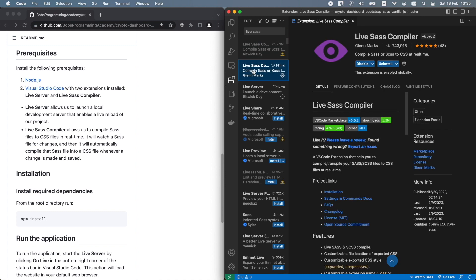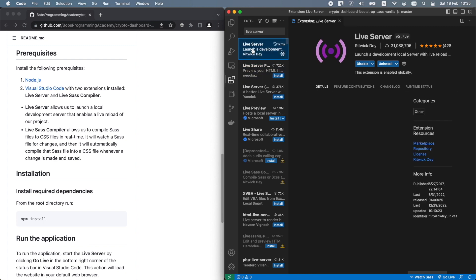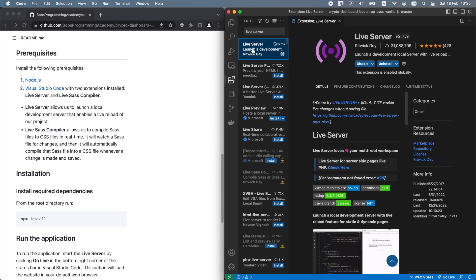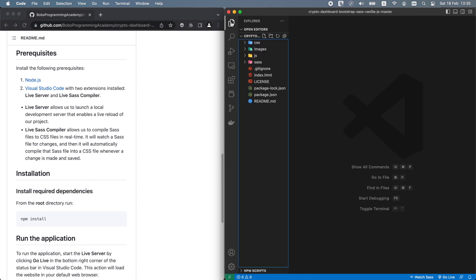Live SAS Compiler allows us to compile SAS files to CSS files in real time. It will watch a SAS file for changes and then it will automatically compile that SAS file into a CSS file whenever a change is made and saved. We will also be using the Live Server extension to launch a local development server that allows for a live reload of our project.